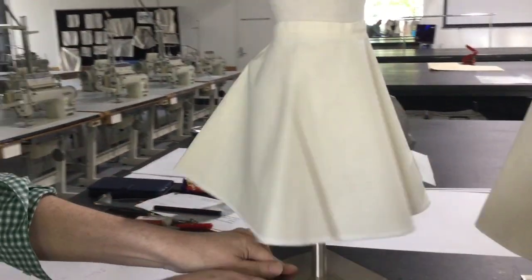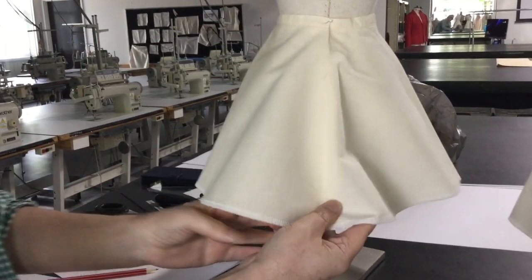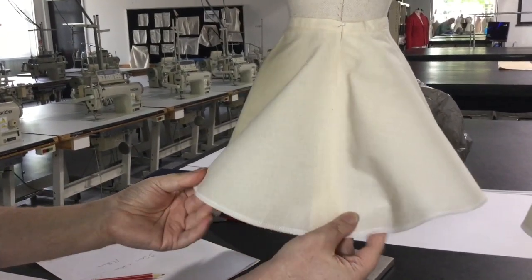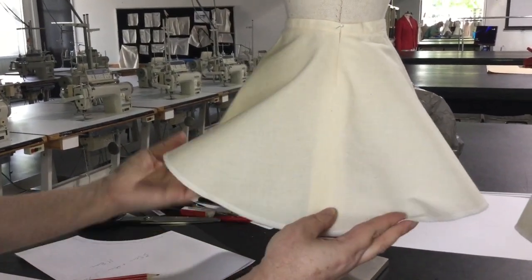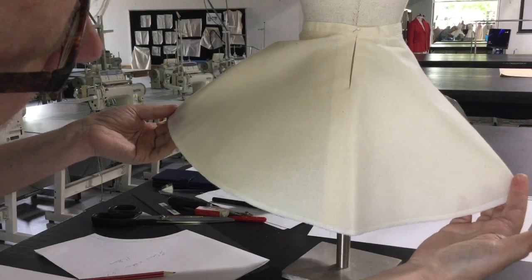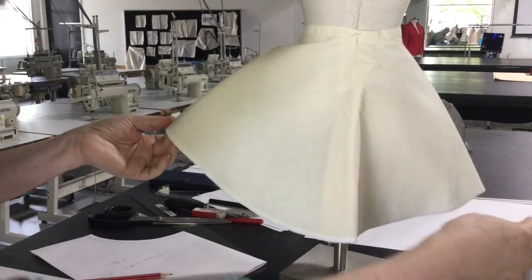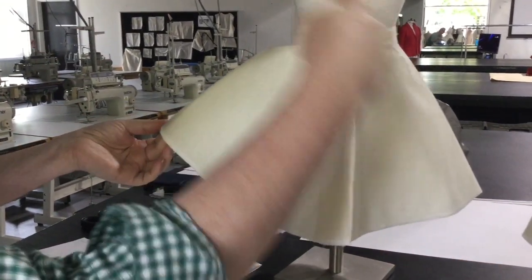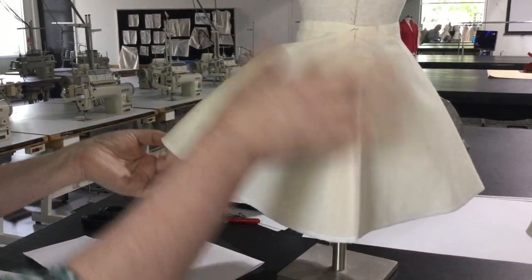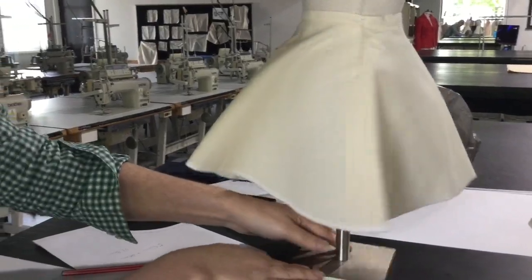And this has been a bit squashed but you can literally see if you flare it out like that, you can see that's a quarter circle for the front and a quarter circle for the back.